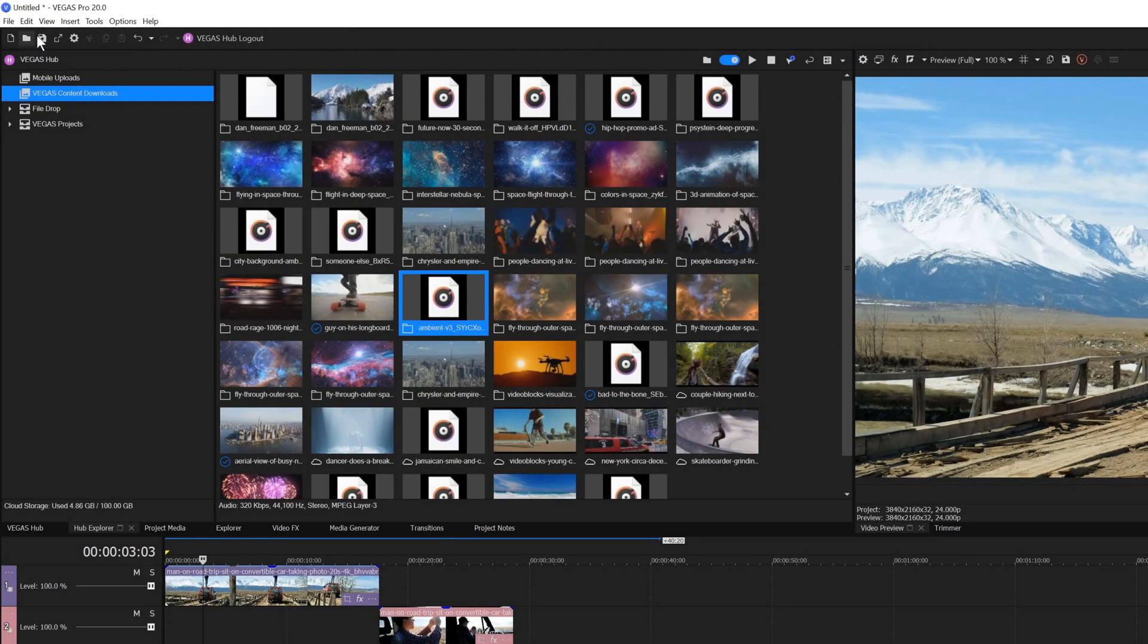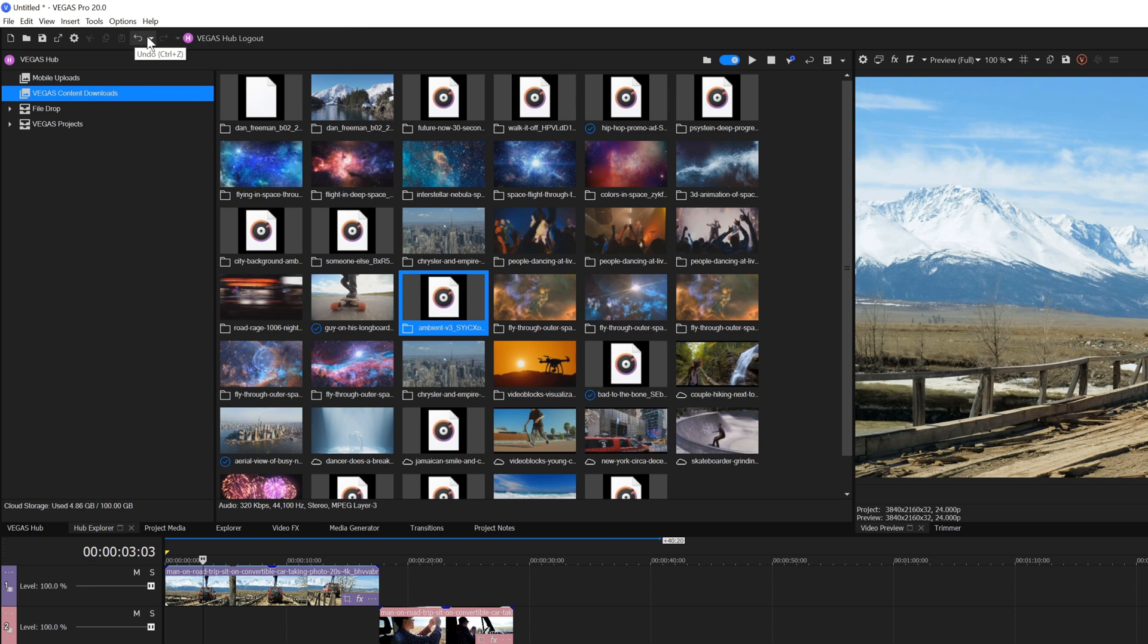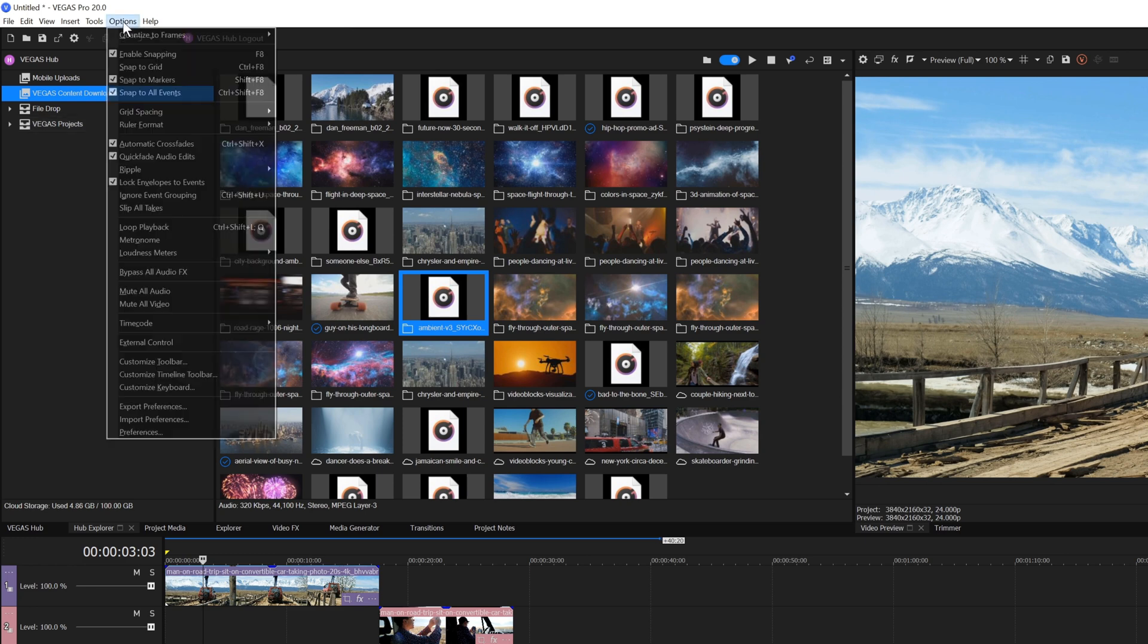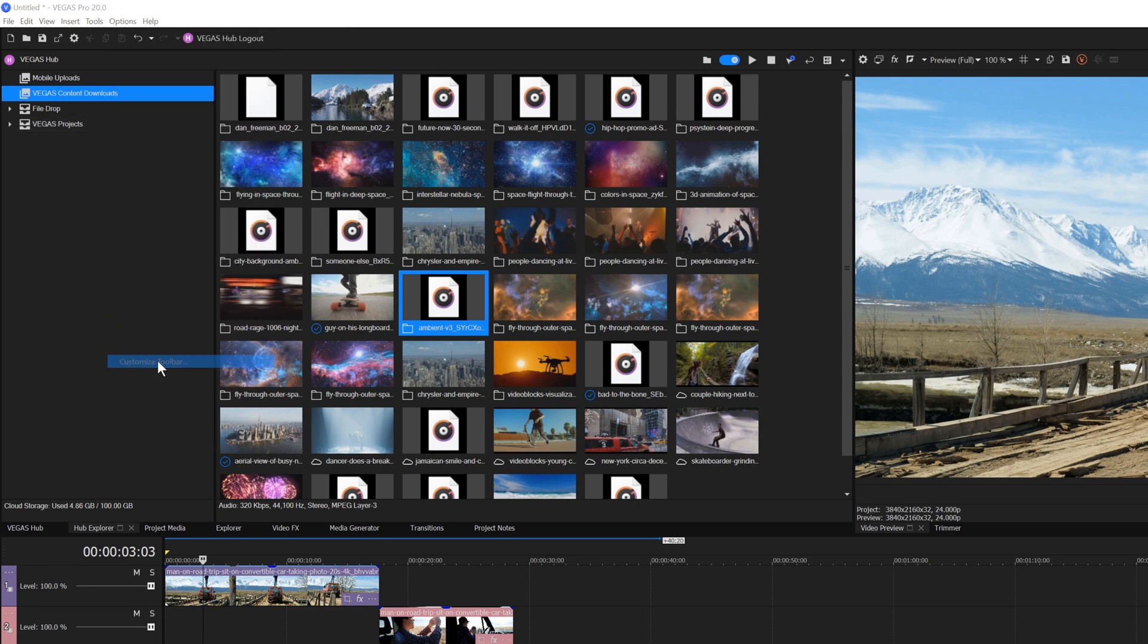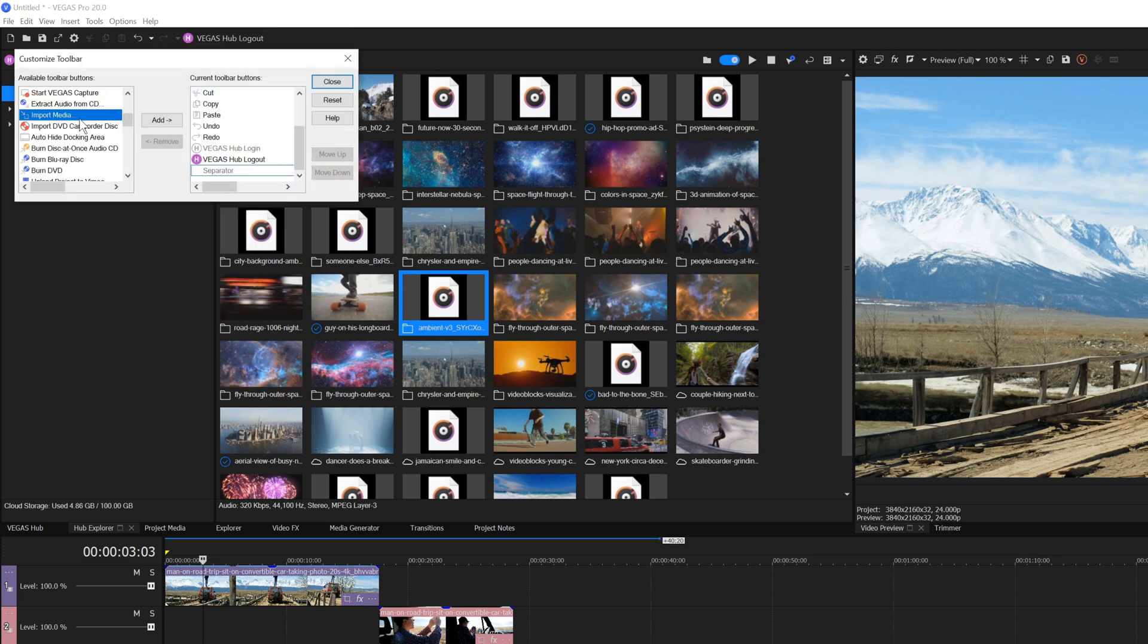The toolbar provides buttons to access many of the same functions as in the menus above. To customize the toolbar so that it holds the functions you find most useful, choose Options, Customize Toolbar, and then add or remove functions as you wish.